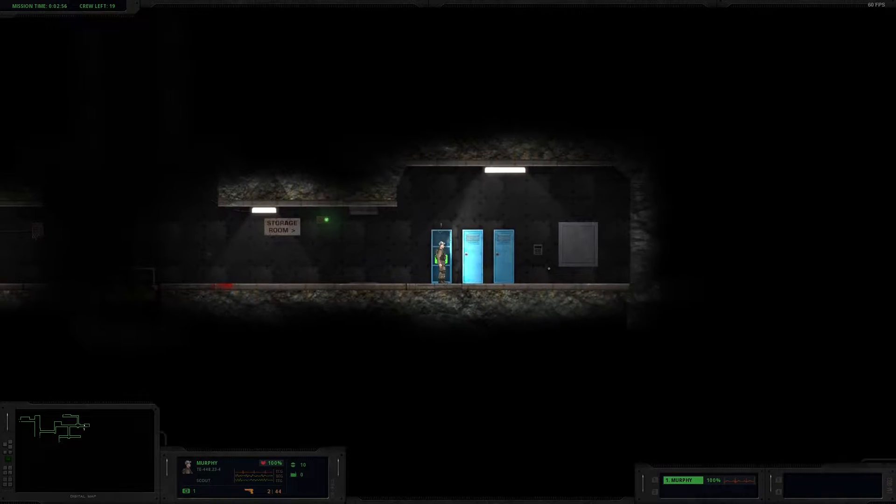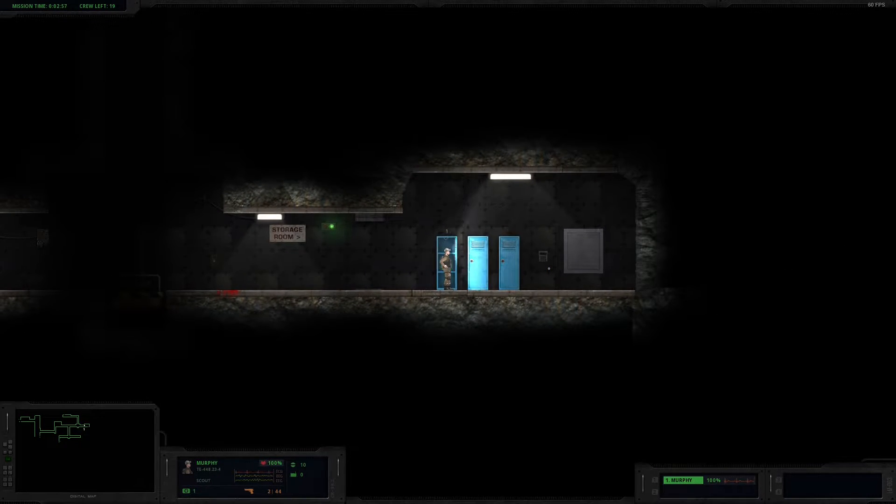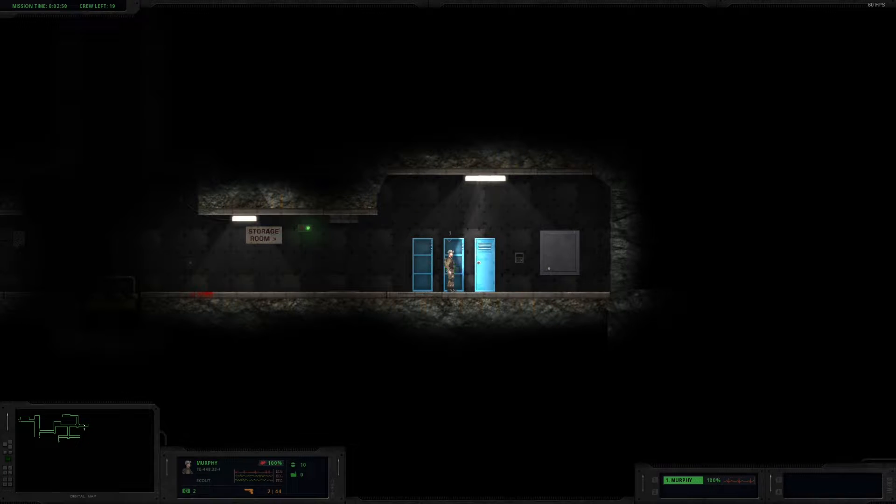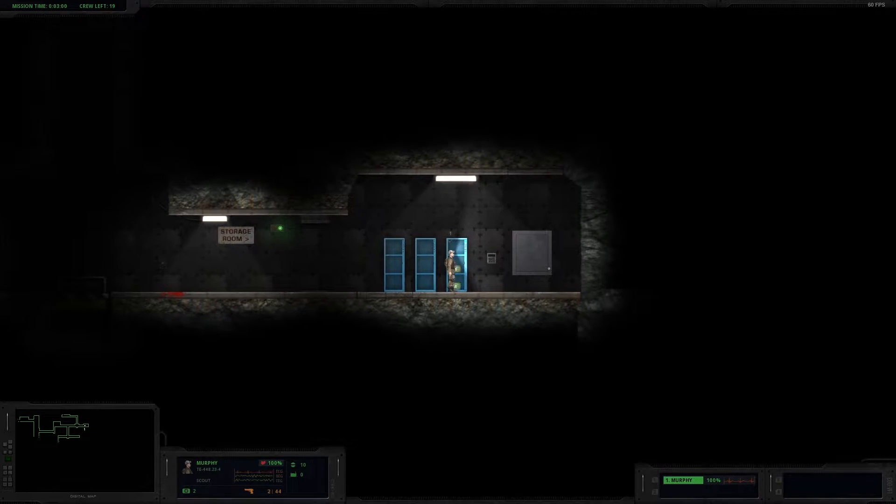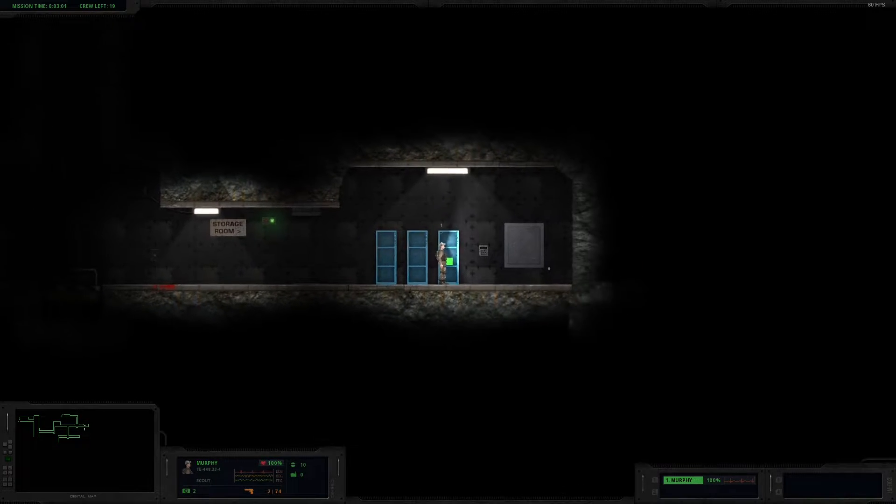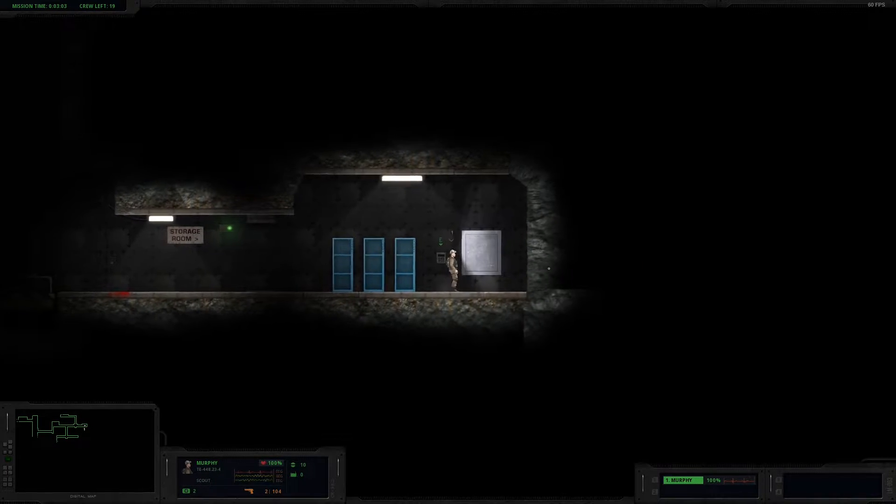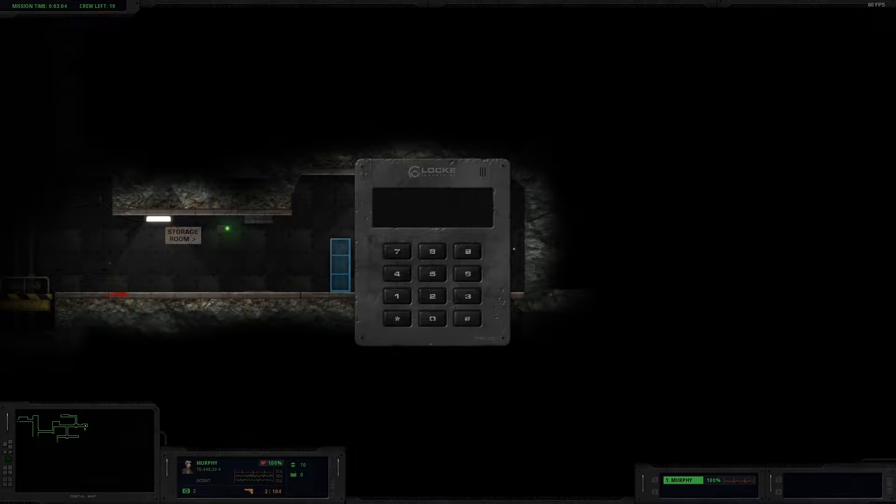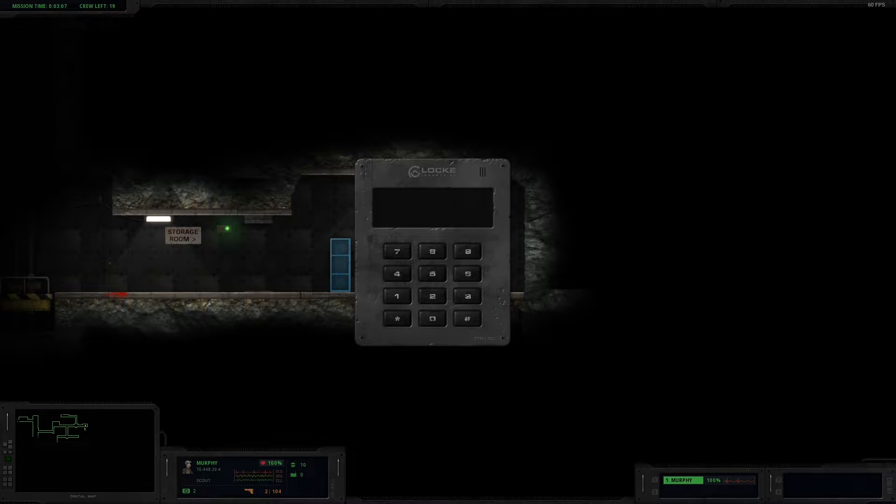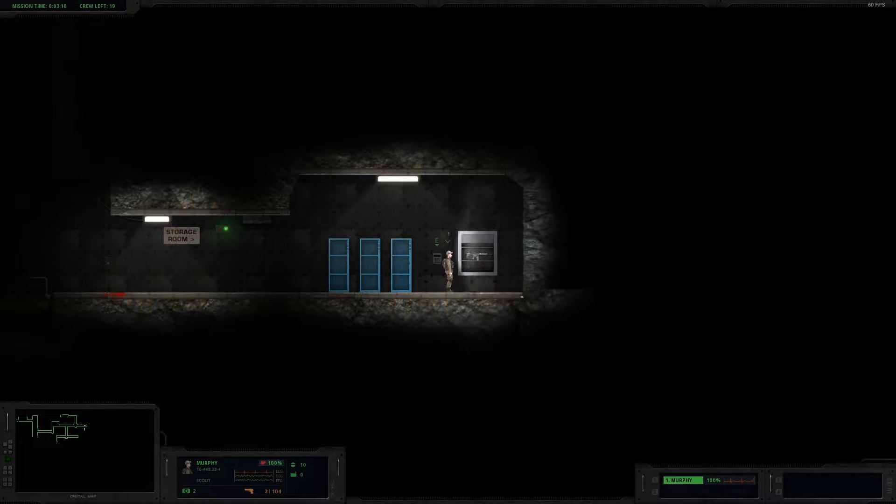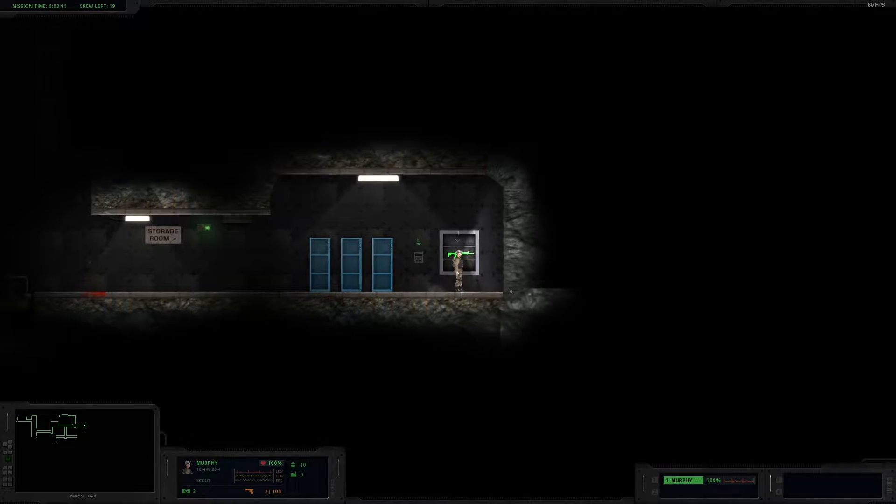3986. Nothing in here. Med kits, hell yeah. That is very helpful. Ammo. I probably shouldn't have picked that up until after I got the weapon. C'est la vie. 3986. Assault rifle.